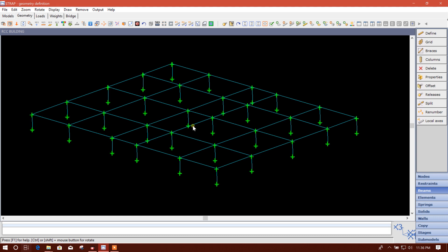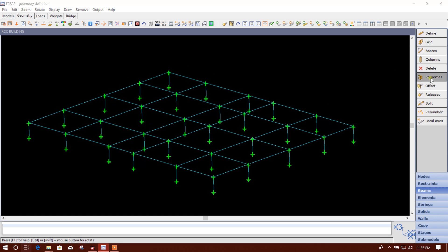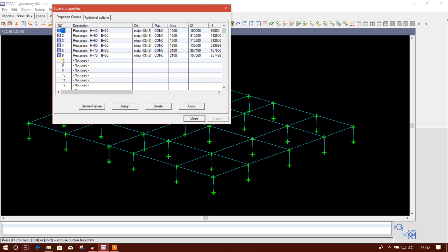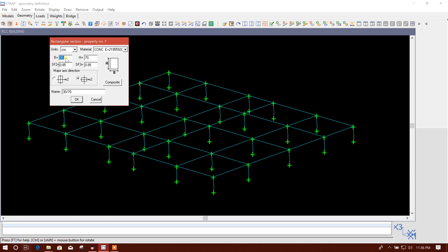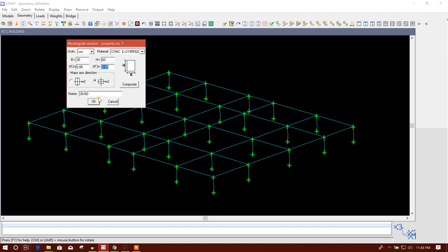Now we will assign the beam section property. We will define the dimensions in centimeters. Here we will use 30 cm beam width and 60 cm beam depth. The shear factor is used to incorporate the shear stress behavior of the rectangular cross section. We will select this measure axis and this will be our section name.